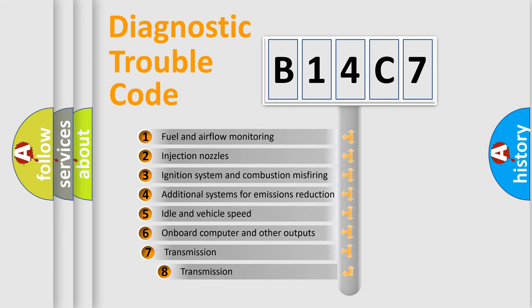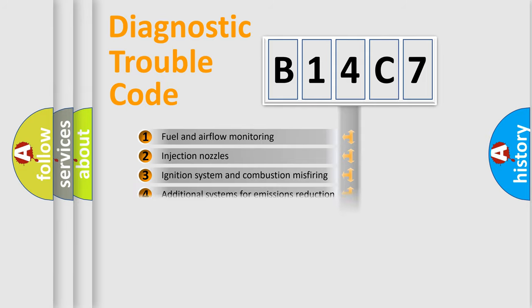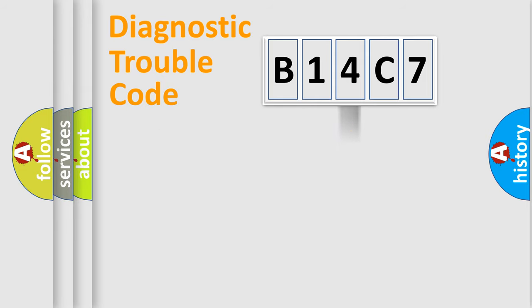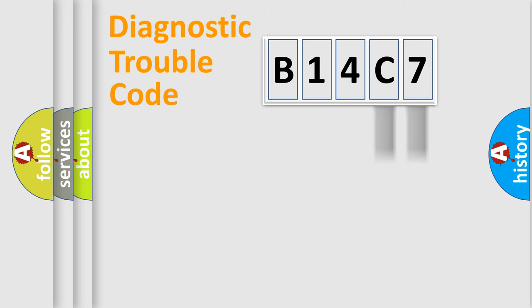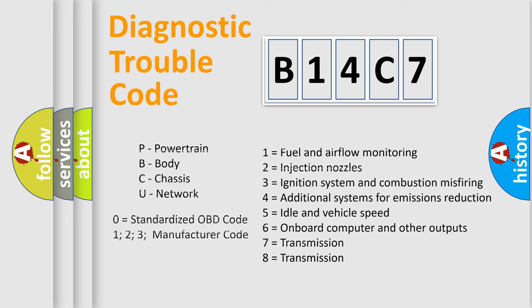The third character specifies a subset of errors. The distribution shown is valid only for the standardized DTC code. Only the last two characters define the specific fault of the group. Let's not forget that such a division is valid only if the second character code is expressed by the number zero.